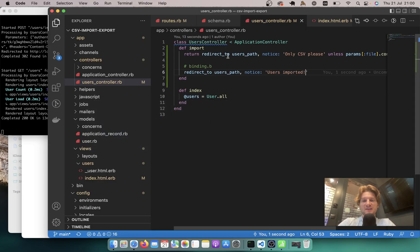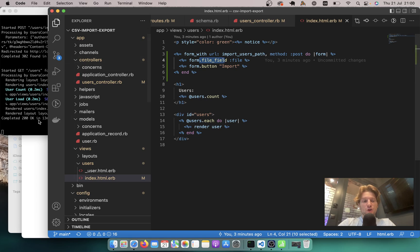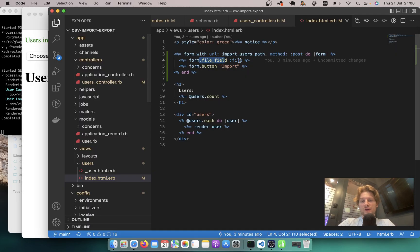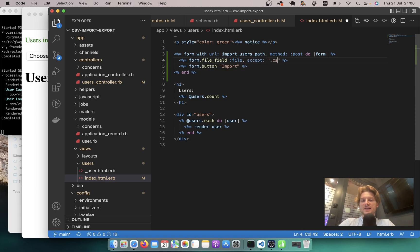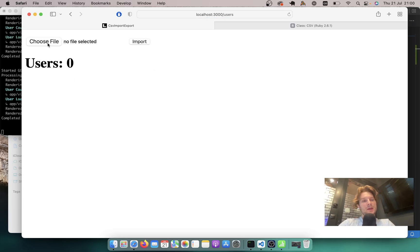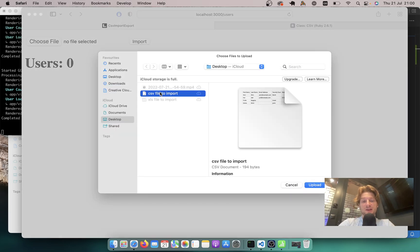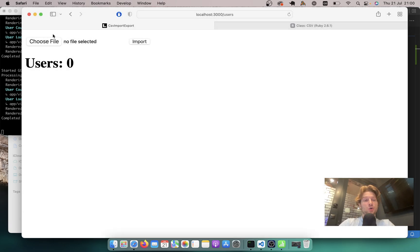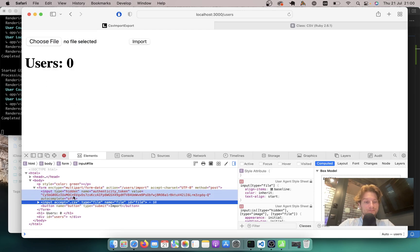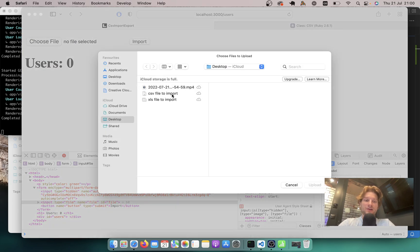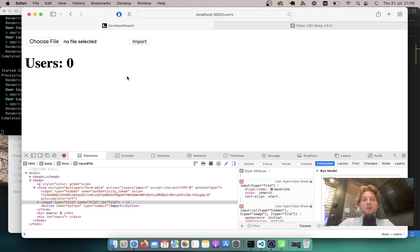Now let's make it so that inside the file field we cannot add anything except CSV. To do that we can just add the option accept: '.csv'. Now I cannot select any file except CSV. So we've added the validation for CSV both on the front end and on the back end. If we didn't add the front-end validation, anyone could use Inspect Element to remove the accept attribute and try importing another file type, breaking our controller action. So we want validations on both sides.